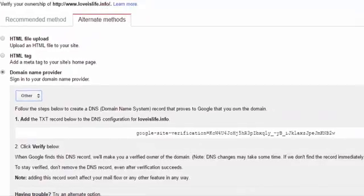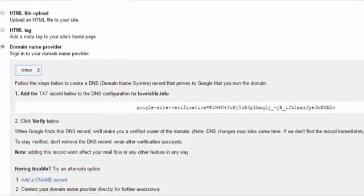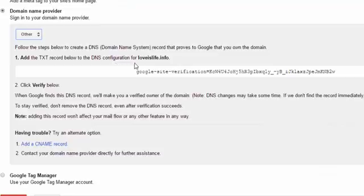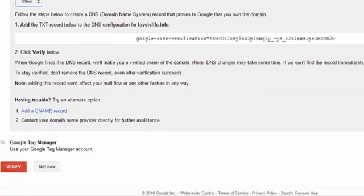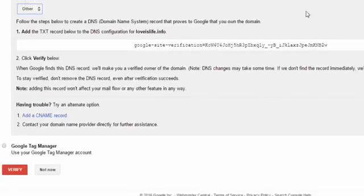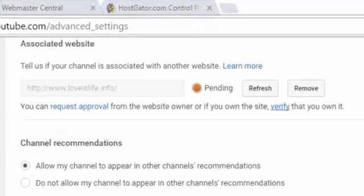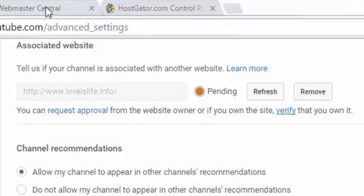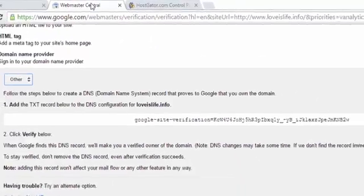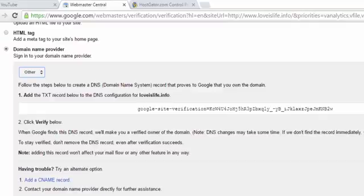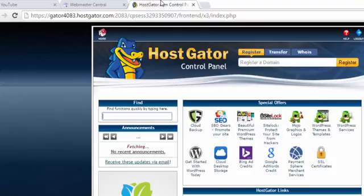And here we have to add the text record below to the DNS configuration for loveislife.info. Loveislife.info is my website and I am going to verify my YouTube account with this website. It's a very simple and easy way to add the text record below to the DNS configuration of your host control panel.